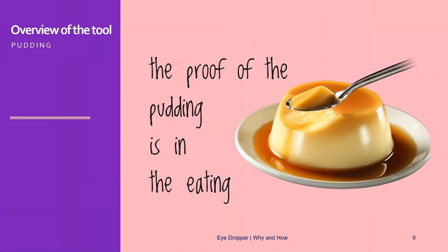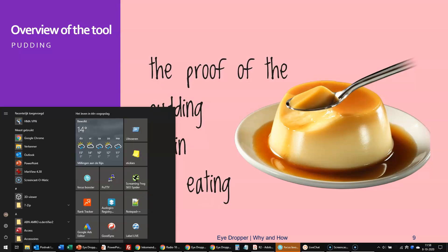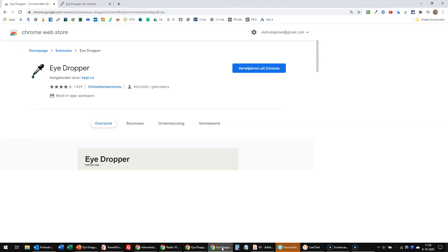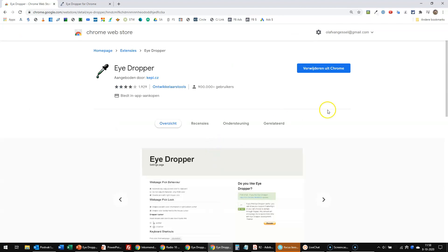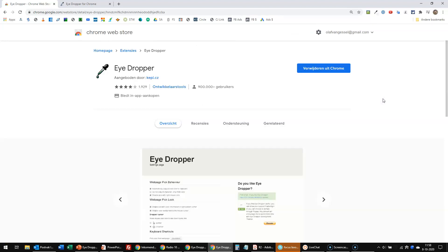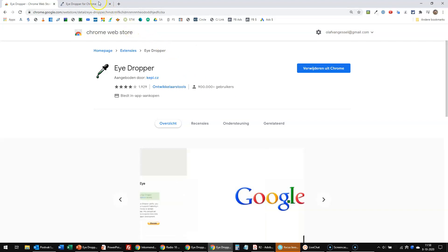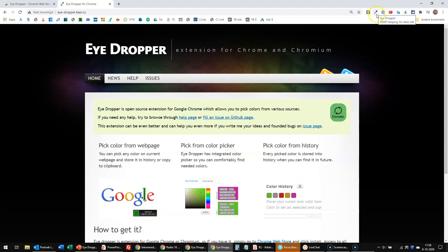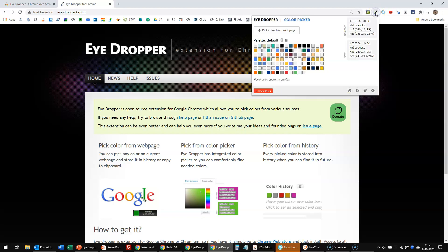as usual, let's have a look at the tool itself to see how this works in practice. Here is the tool, the Chrome extension, as you can see, and I already installed it. Let's have a look at how this works. It will end up here in your Chrome extensions bar, and from there you